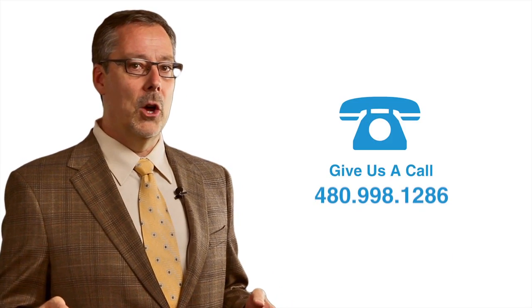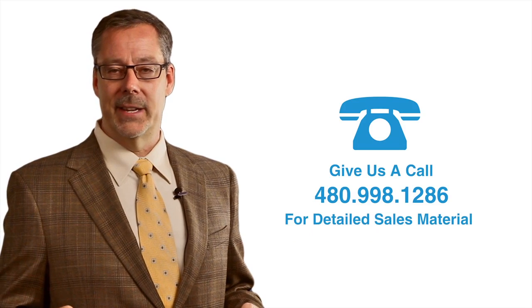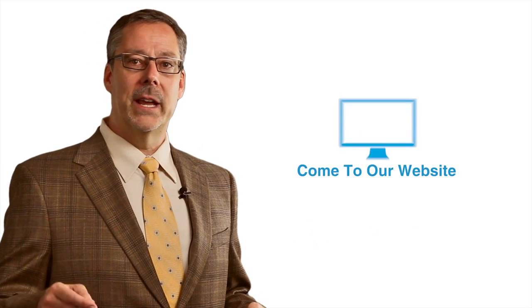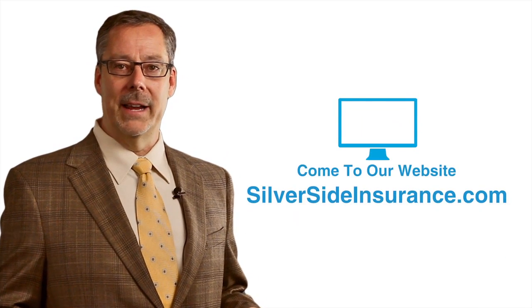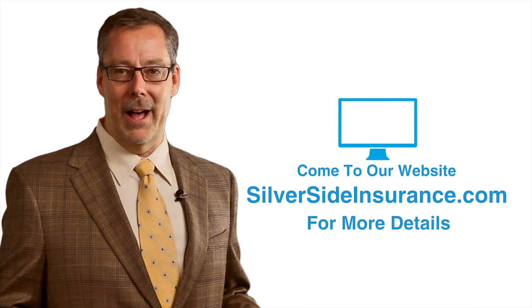Okay Mike, thanks for that information. You can follow up with us by giving us a call at 480-998-1286 or take a look at our website, silversideinsurance.com